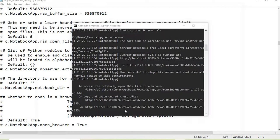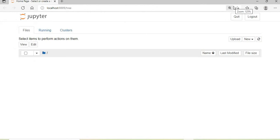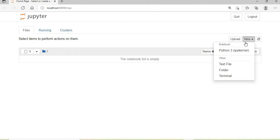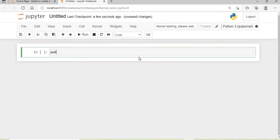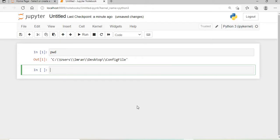Now it's running. If you see here, it will open in this folder. Create a new notebook and you can see the new folder is being opened inside the config file directory.